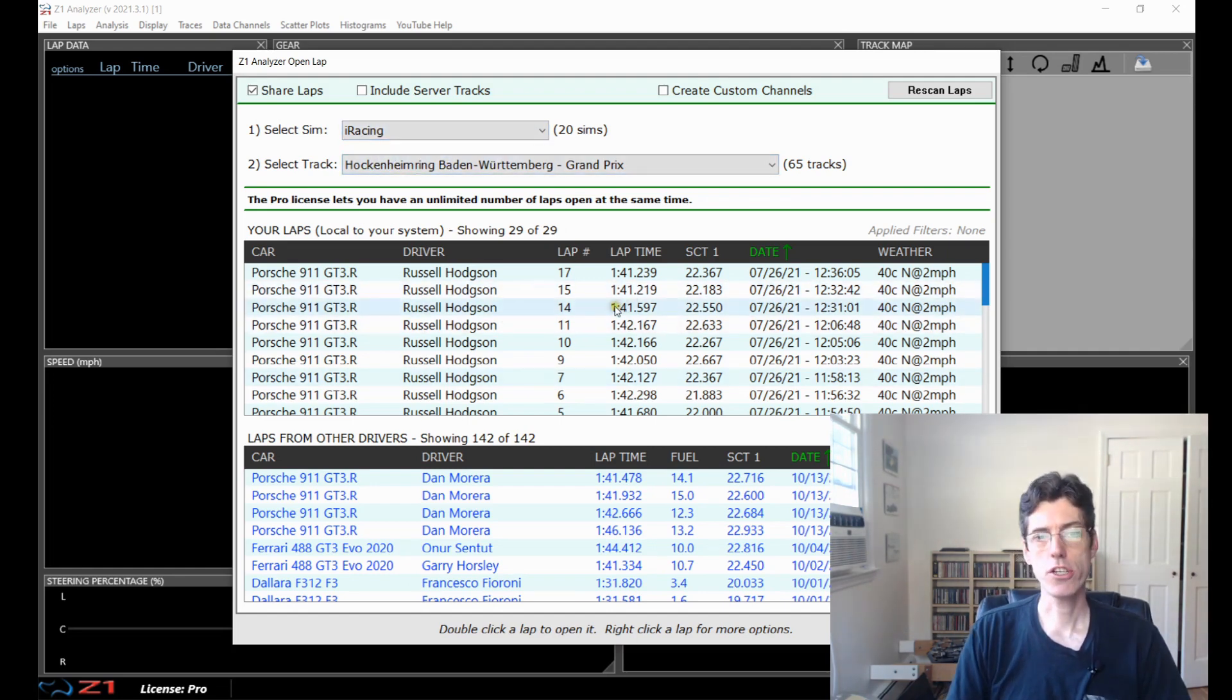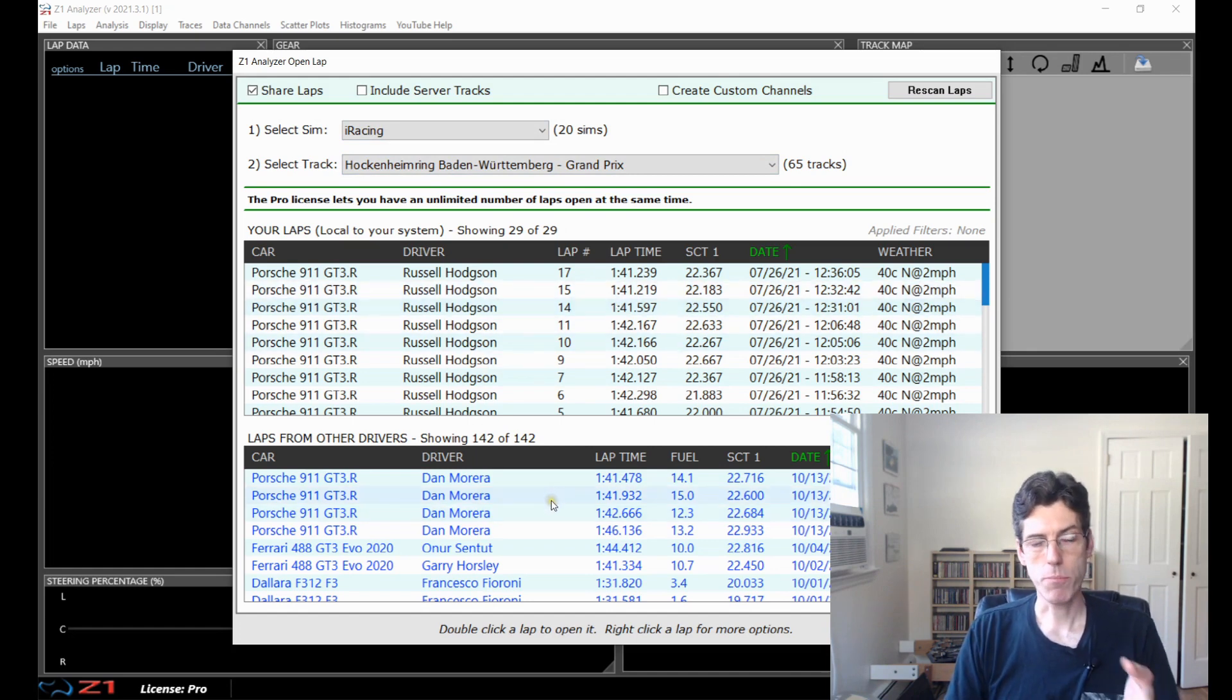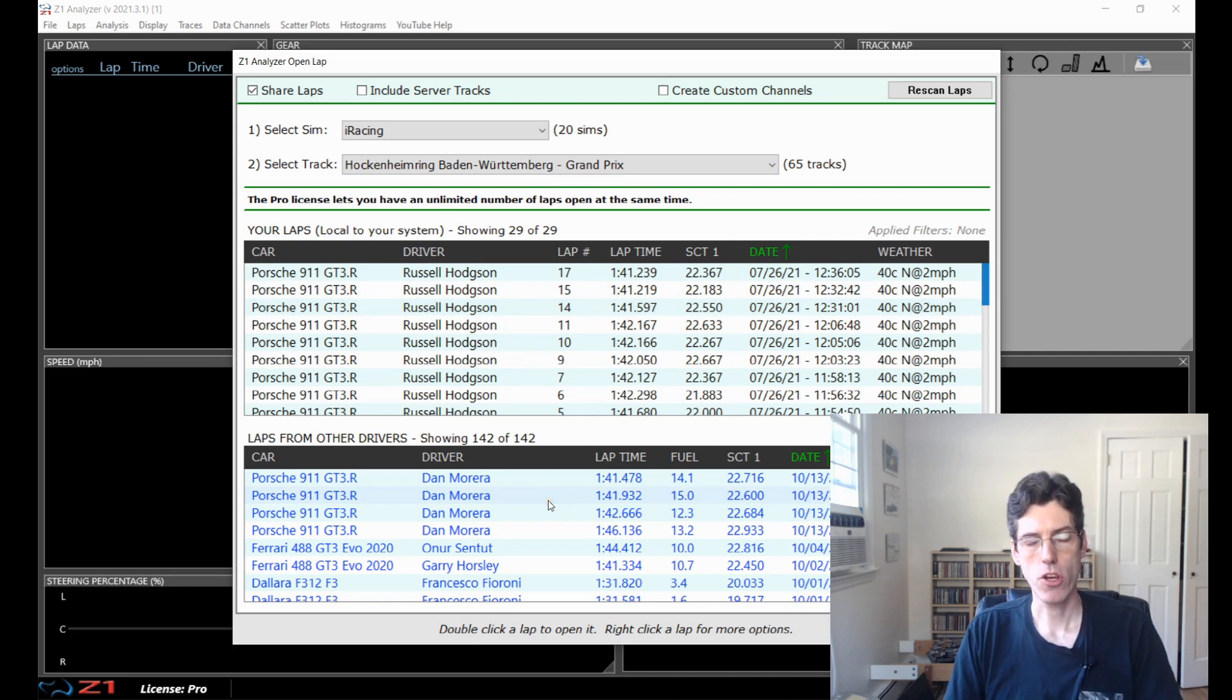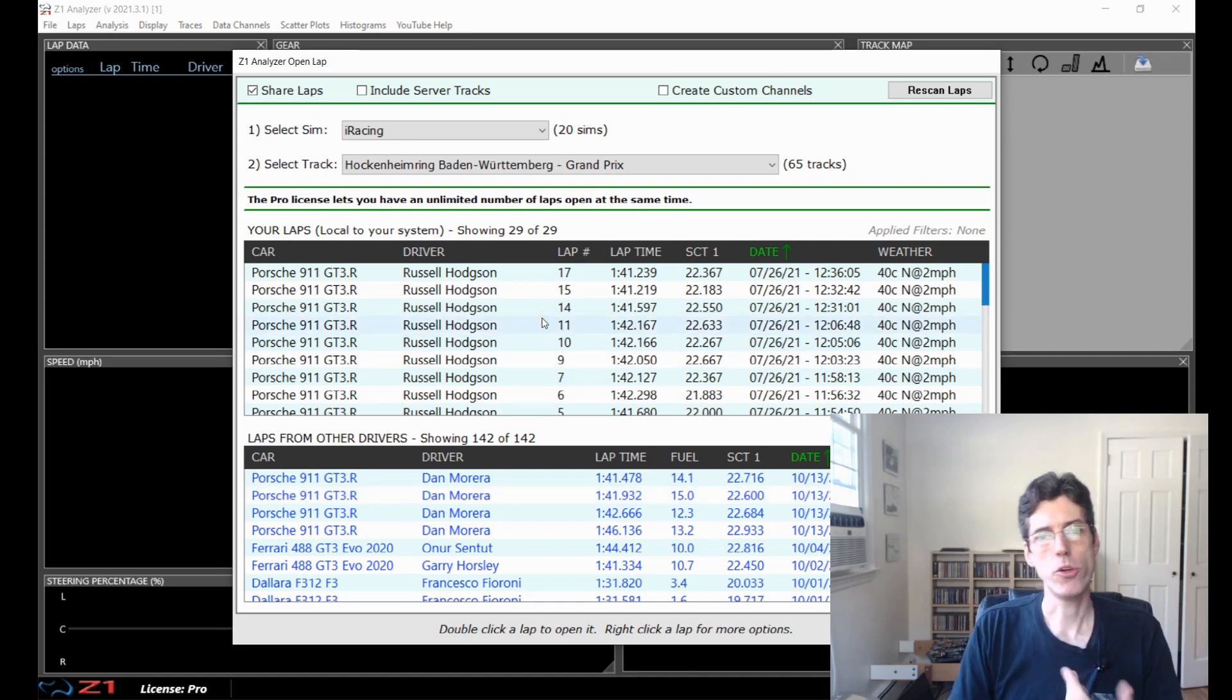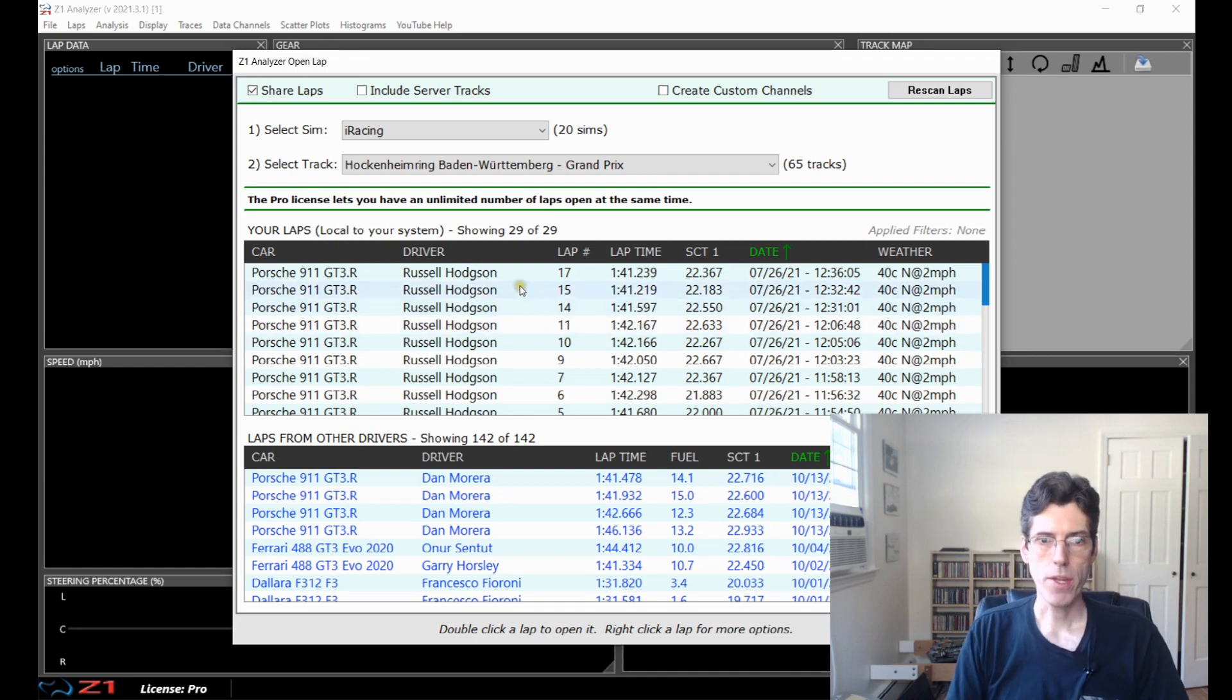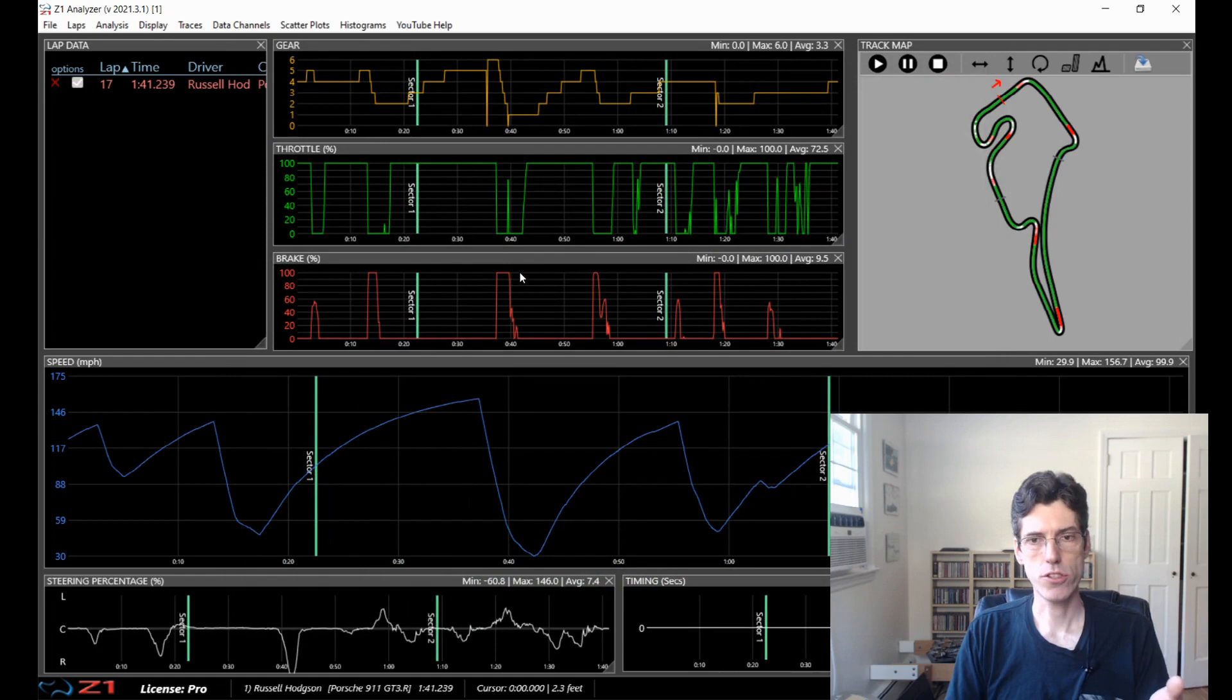The top section here shows all the laps that I've driven that are on my machine and on the bottom here these are laps from other drivers that you can download if you want to compare yourself to those laps. We're not going to talk about that in this video. We're just going to talk about loading our laps and what we do to look at those.